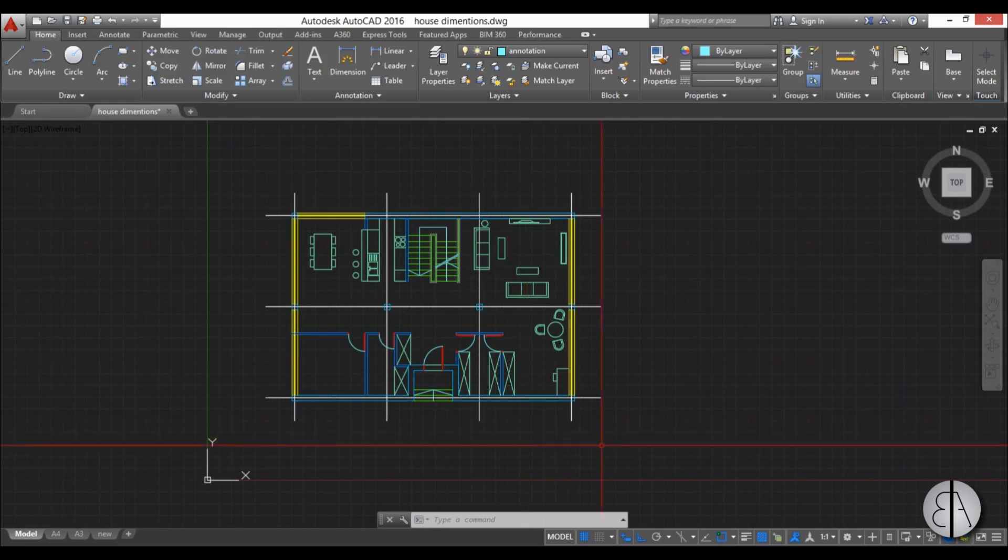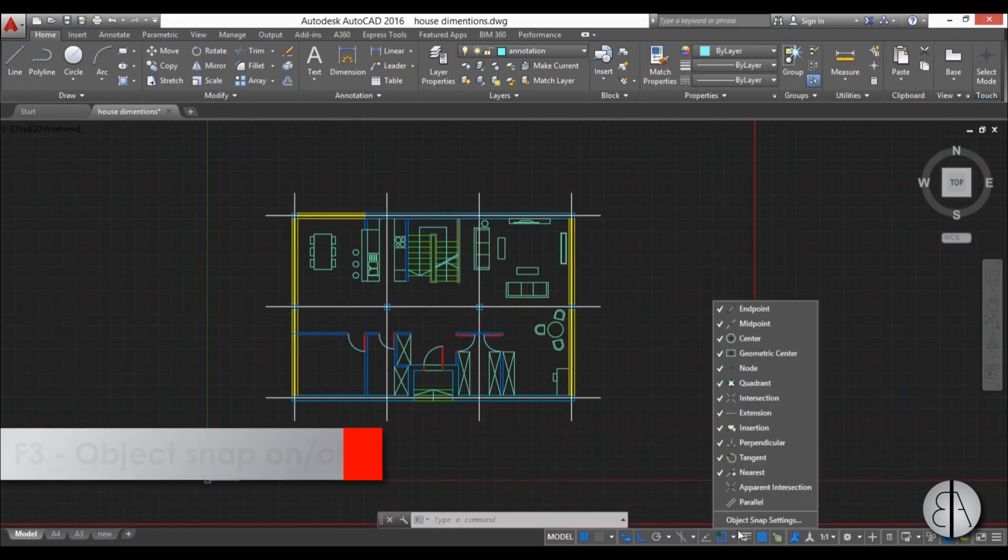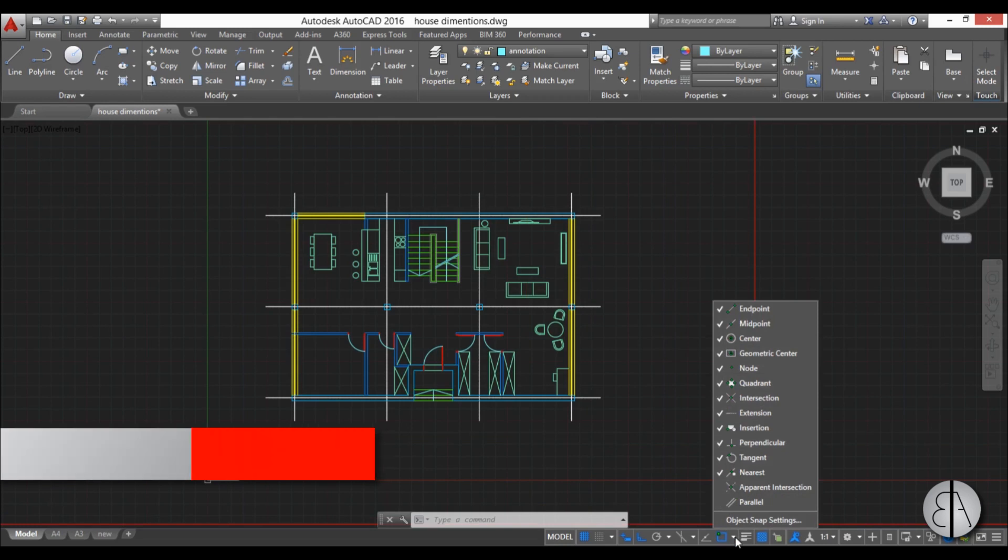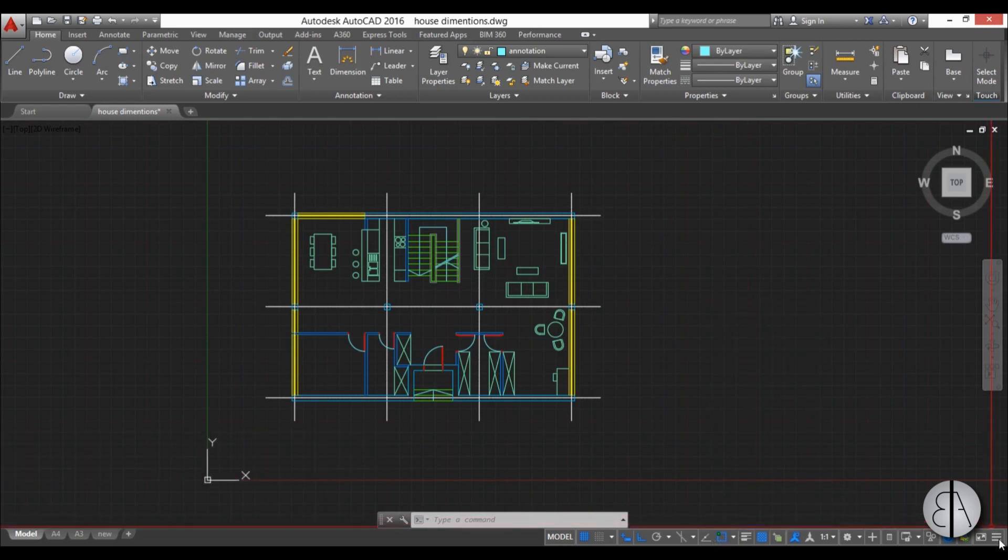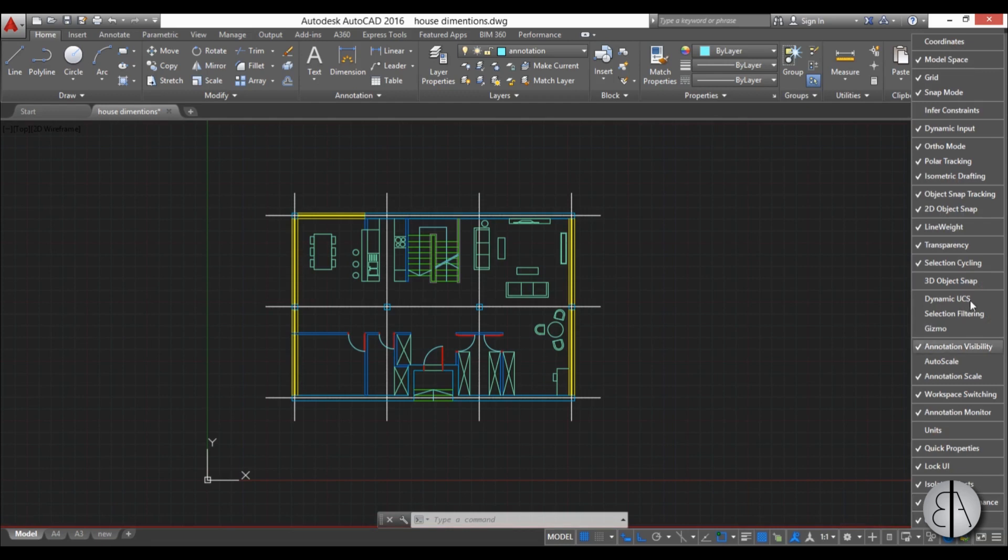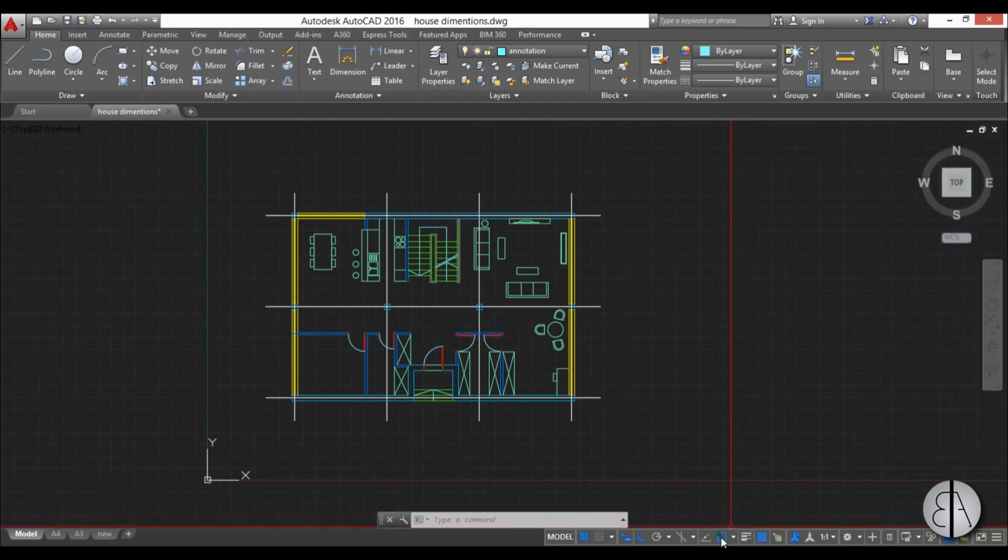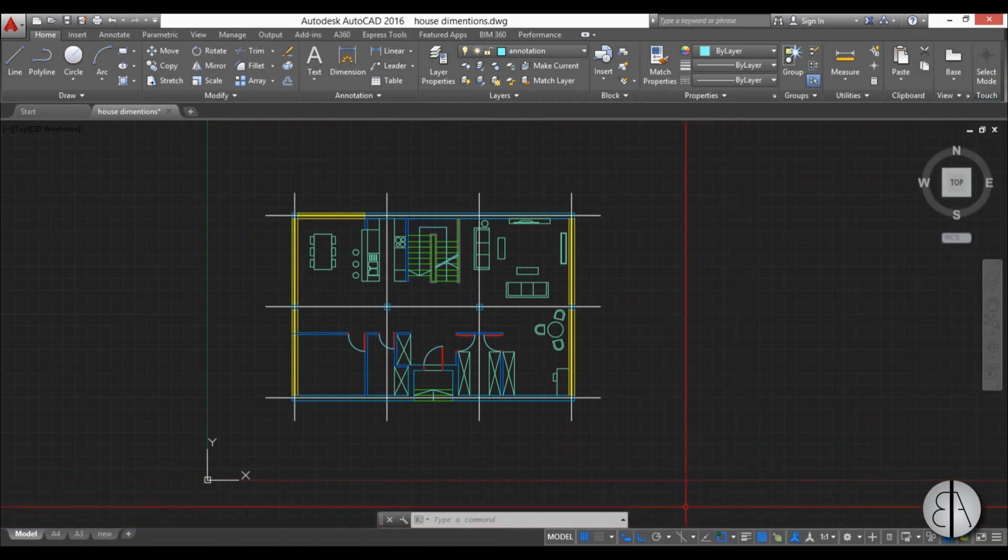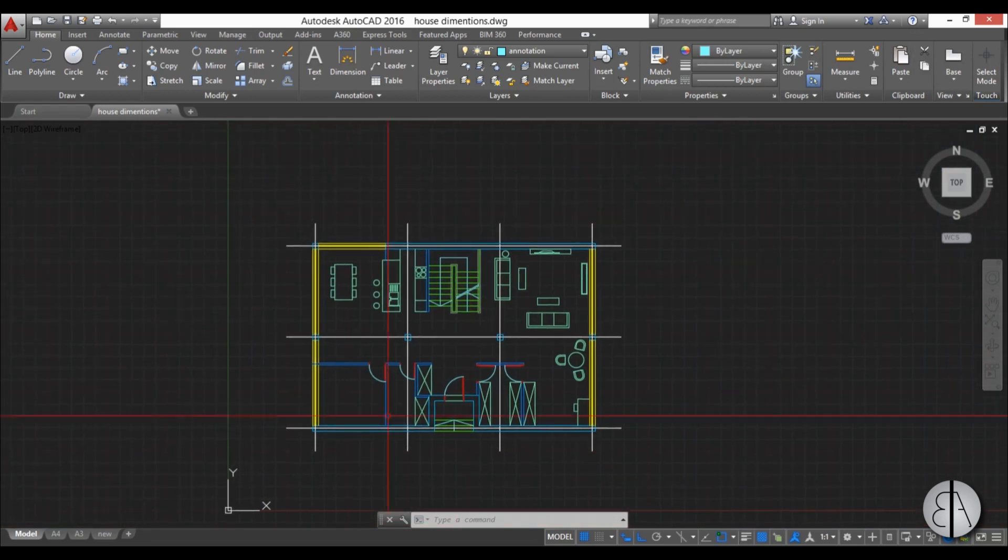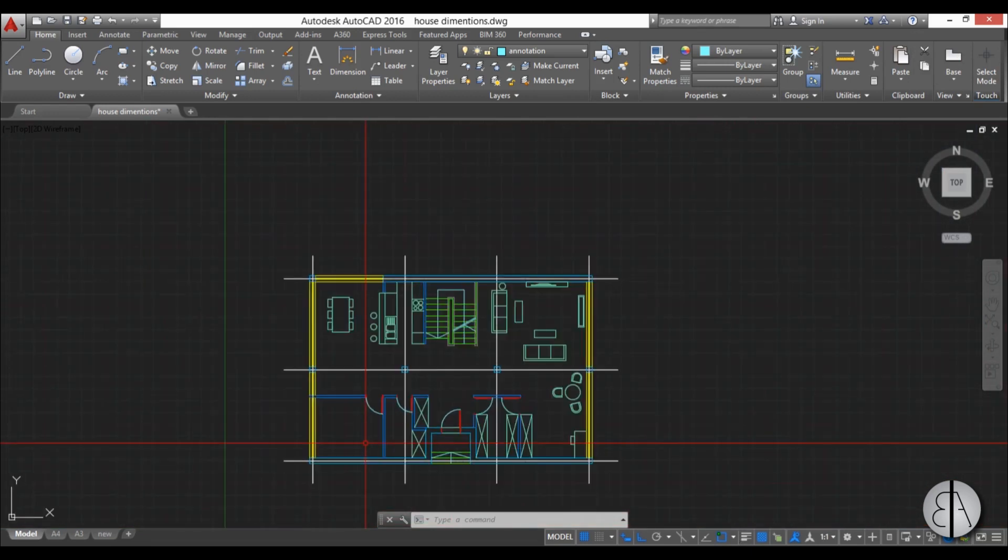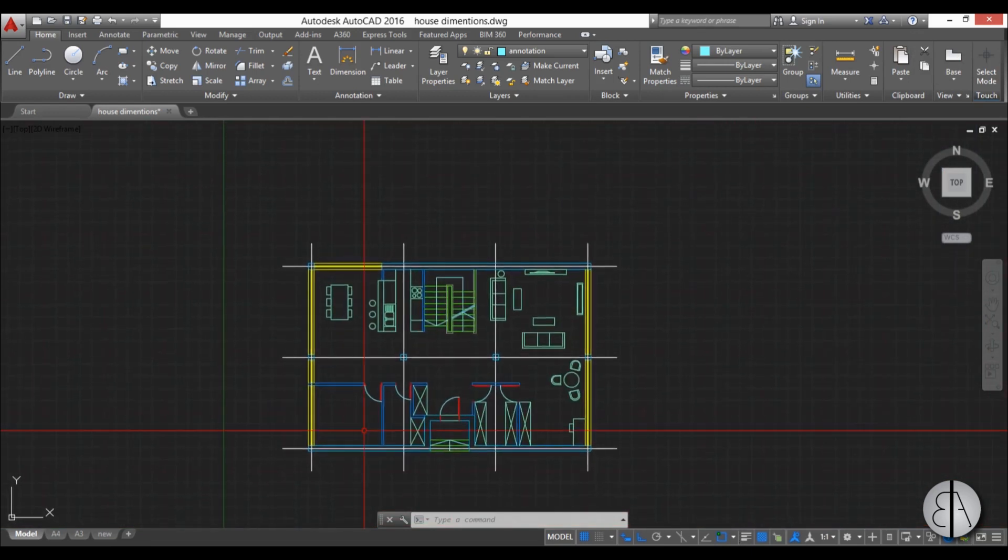But before we start we need to check our object snaps. Make sure you turn them on and if you don't have this object snap drop menu and button over here, you can open up this menu, find it, check it and then it will appear over here. Now when our object snaps are all in order, we can start dimensioning.